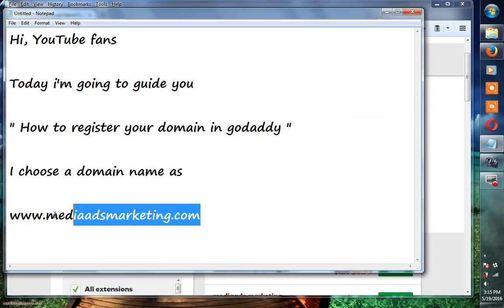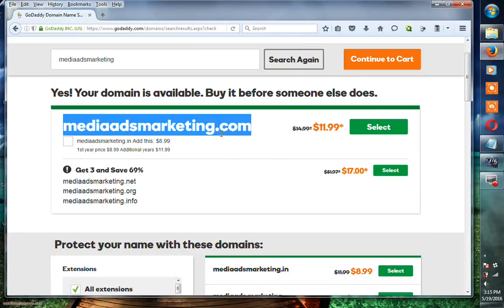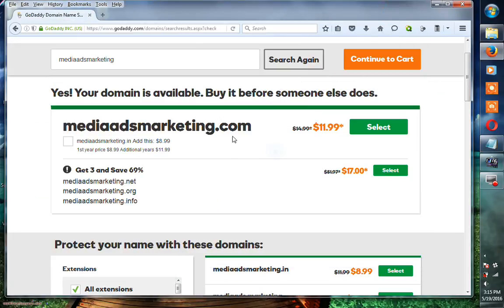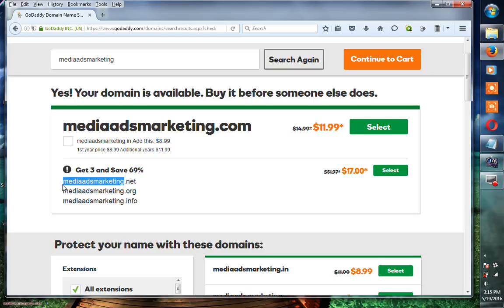I choose this name for my custom domain, and now I'm going to complete this purchase. If you want any other extensions for this name, mediaadsmarketing.com, you can see here.